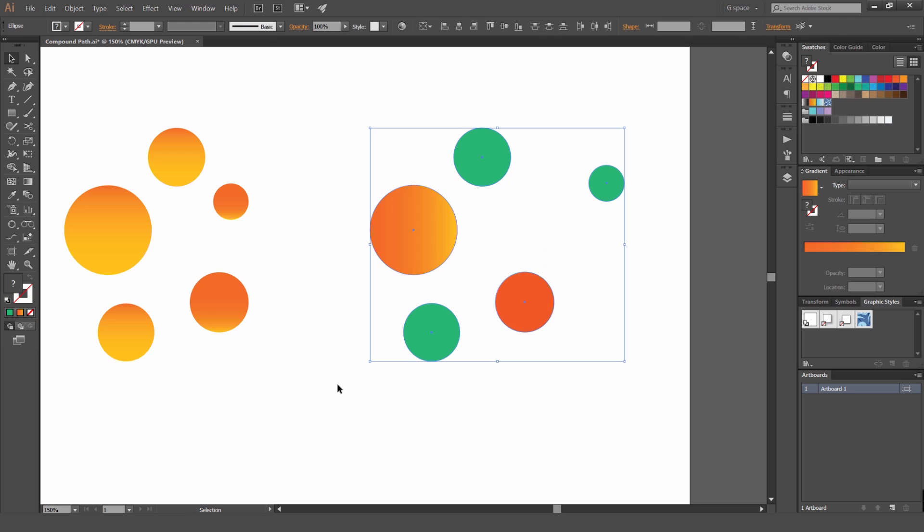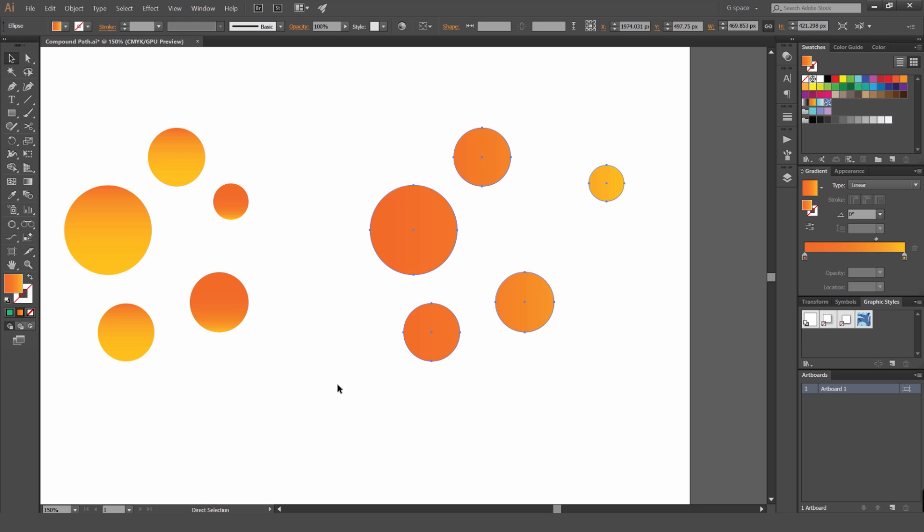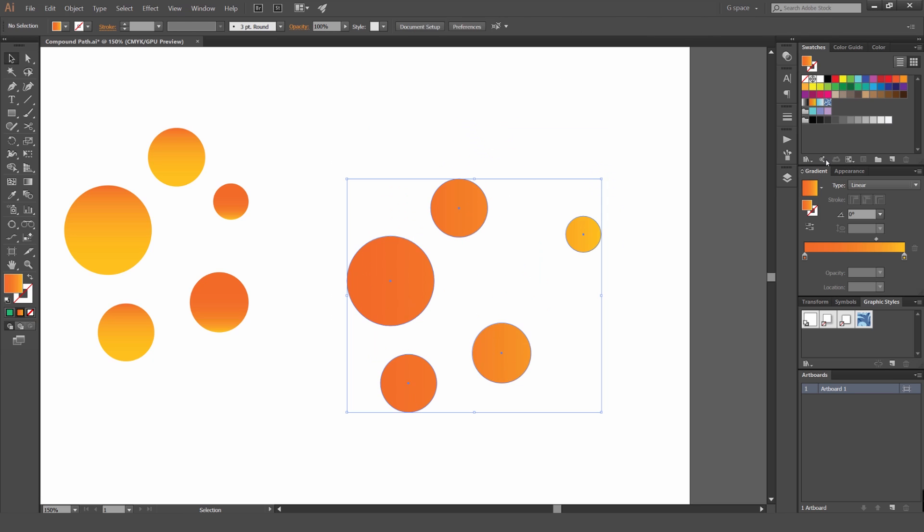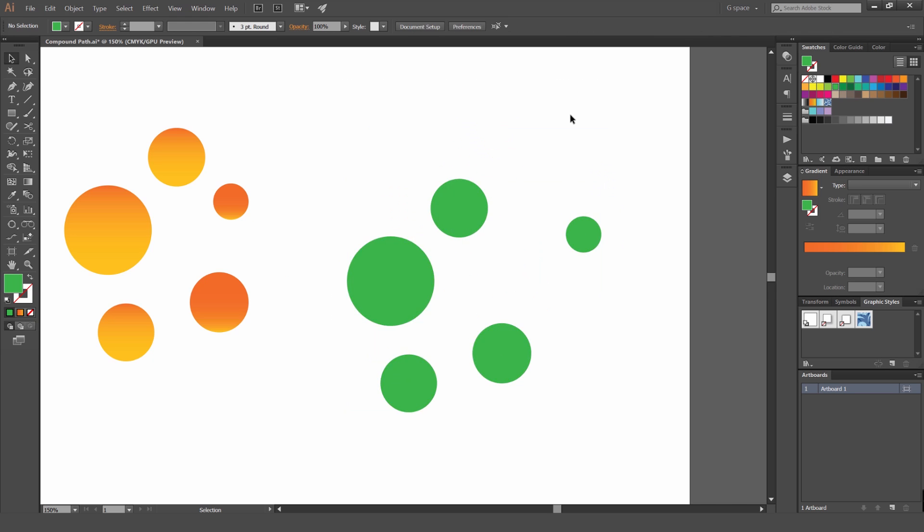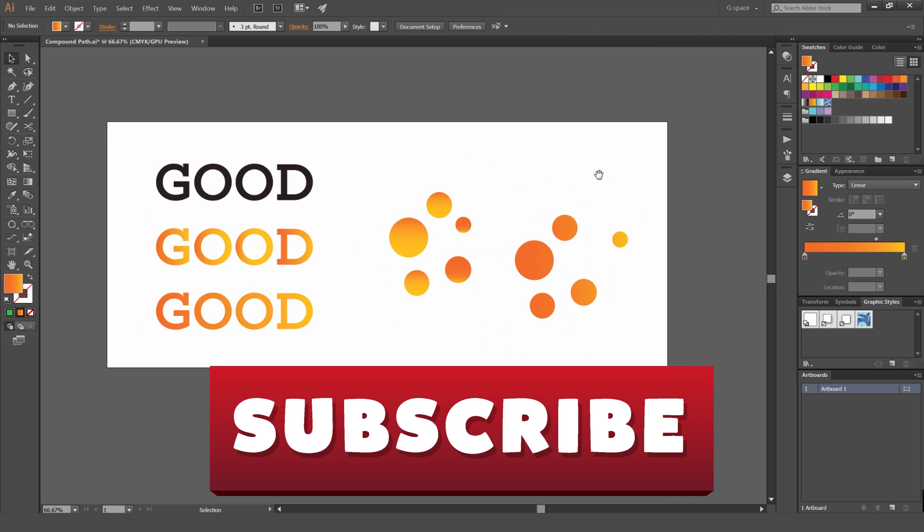And you can see now it's a compound path, but I can just go in, select it, press Control+8, and now it's a compound path again. So yeah, that's how you use compound paths guys. Let me know in the comments below if this was useful and don't forget to subscribe for more design content every week.